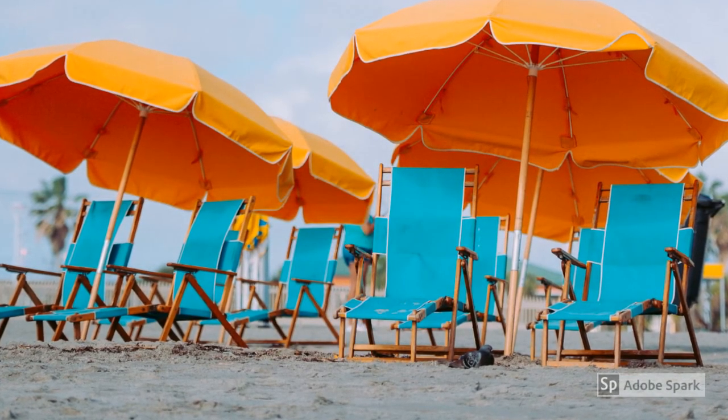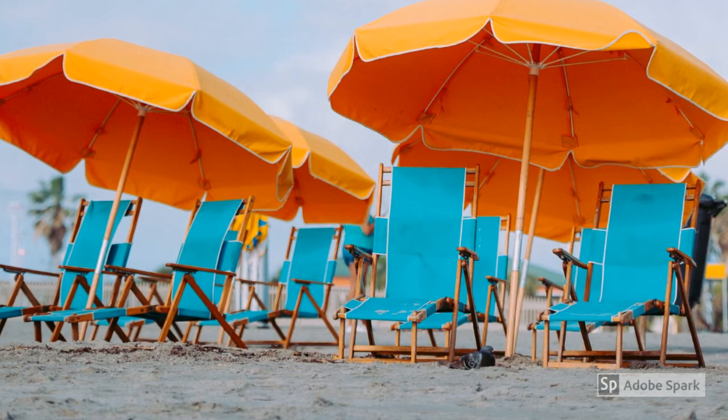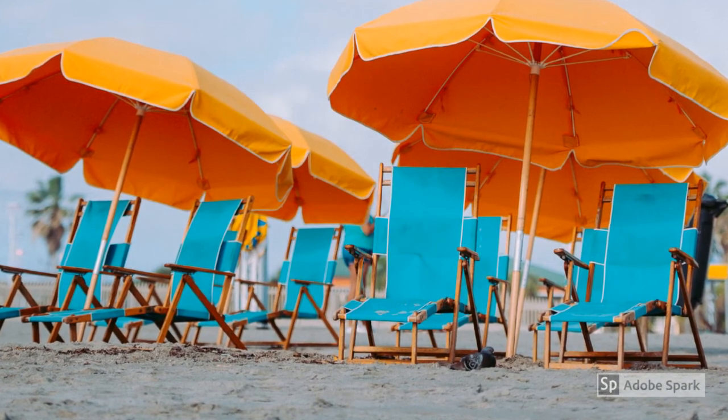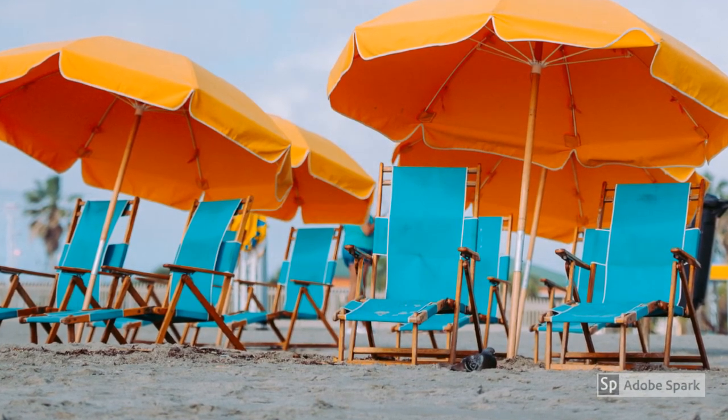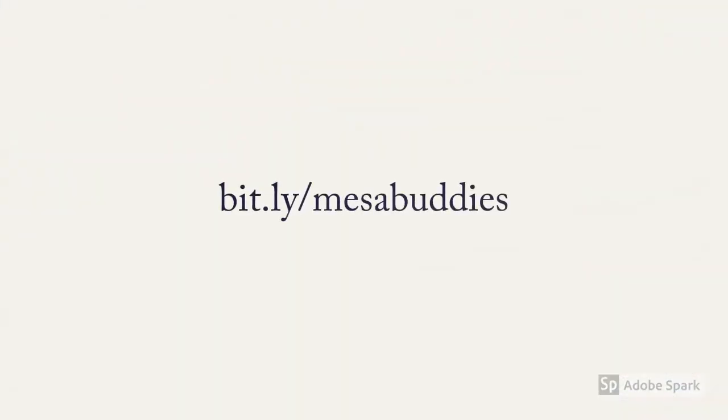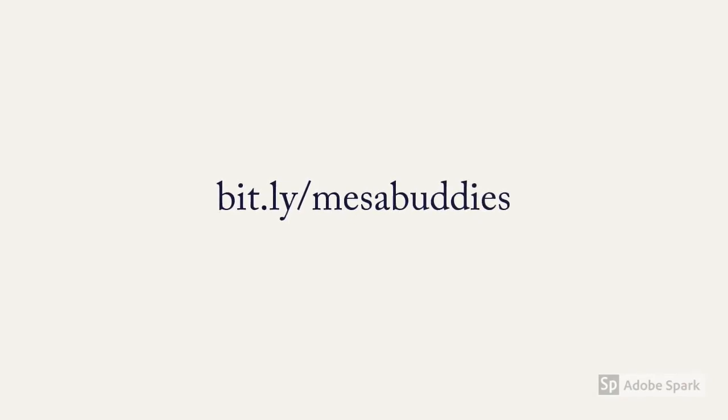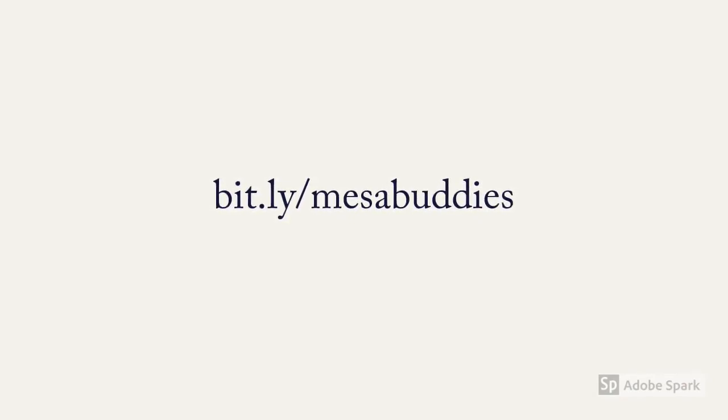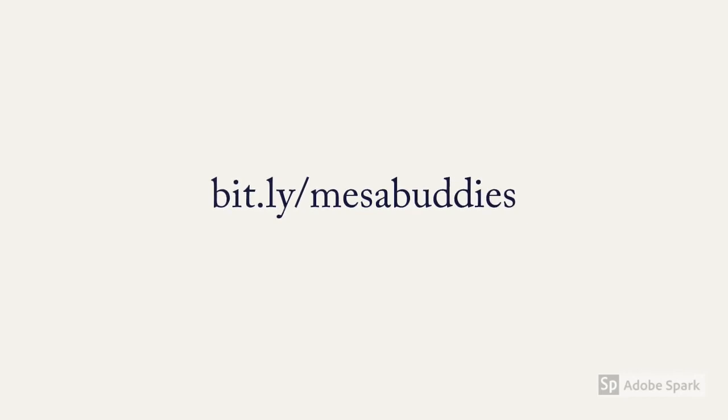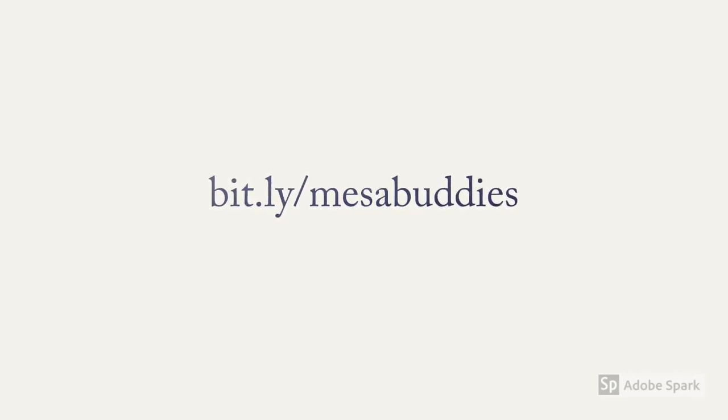It will be a staycation kind of summer. We hope you can join us. Go to bit.ly/mesabuddies to apply now. That's bit.ly/mesabuddies.